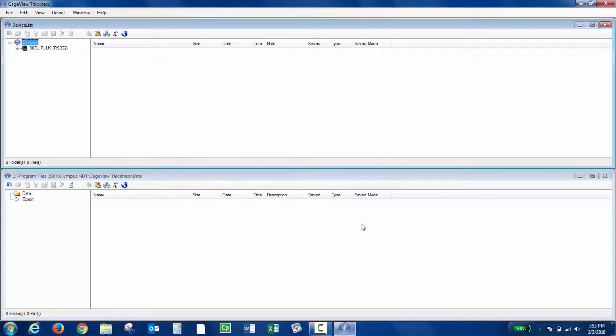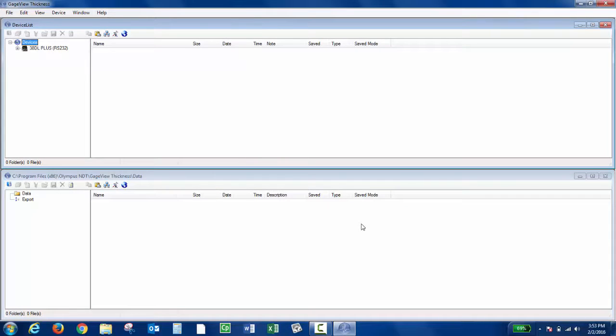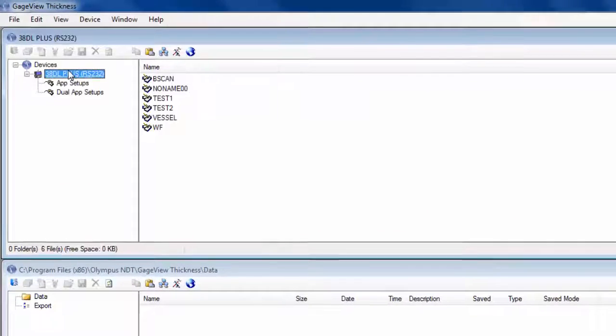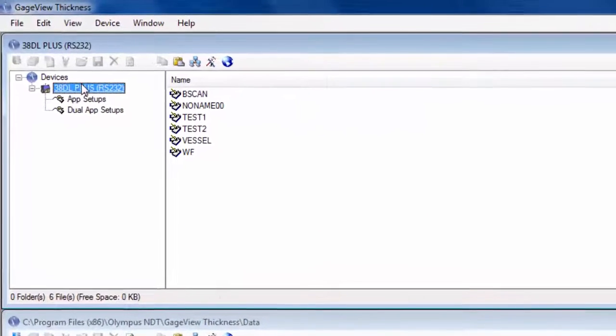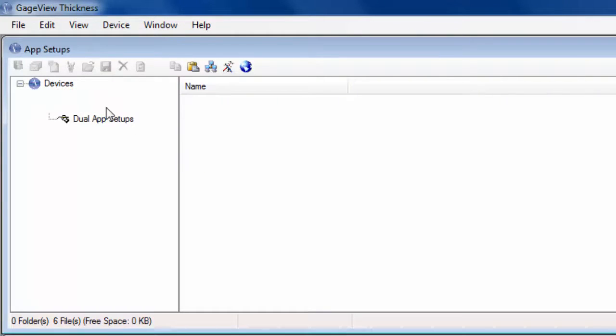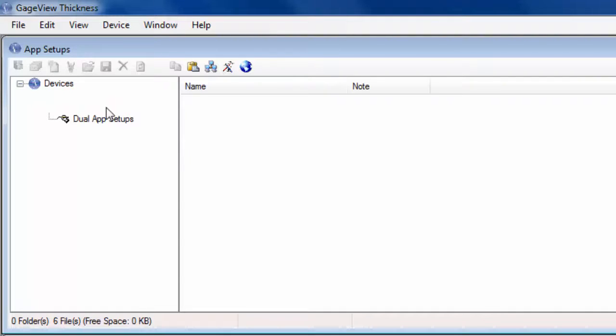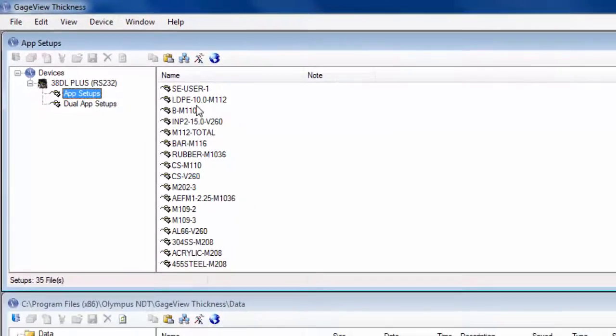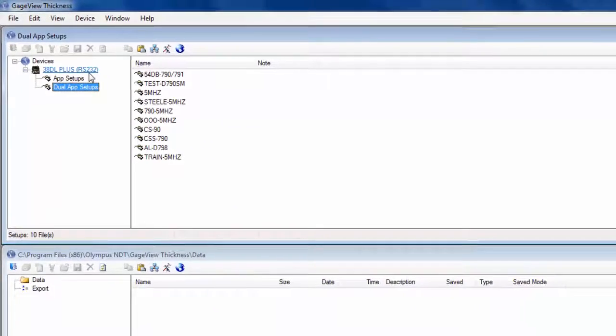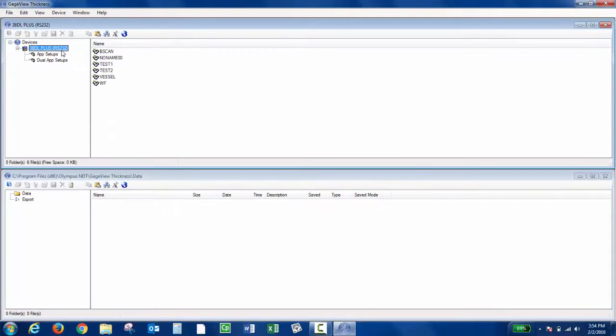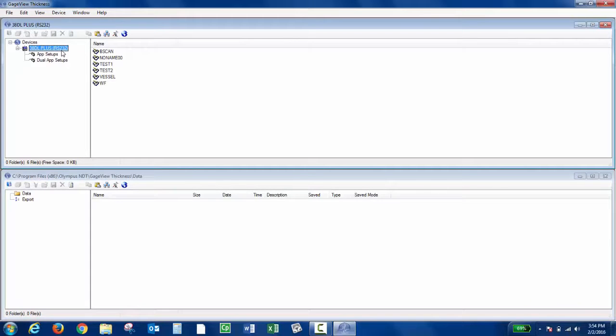The instrument should now be initialized and appear in the upper window under Devices. If I click 38DL Plus RS232, I'll see all the files on the instrument out to the right. If I click App Setups, I'll see all the Save Custom Single Element Transducer Setups. From here, now that the instrument's initialized, I can transfer the files to a database or export to Excel or CSV.